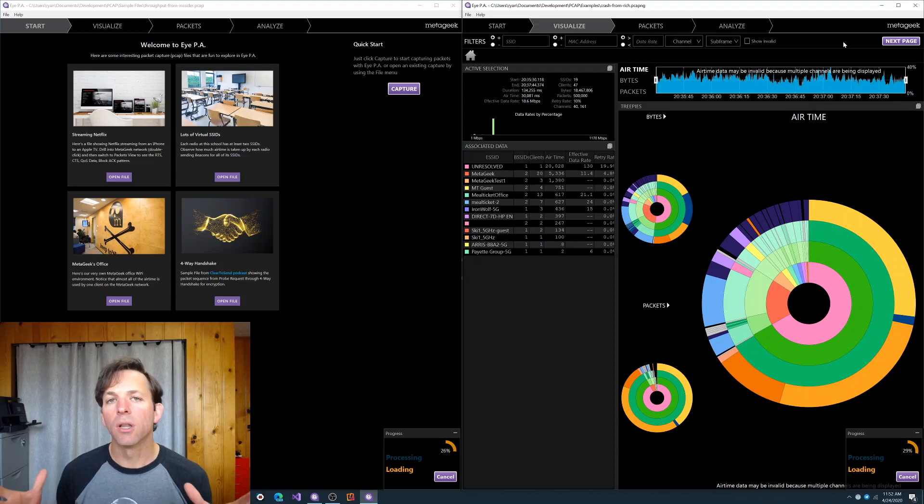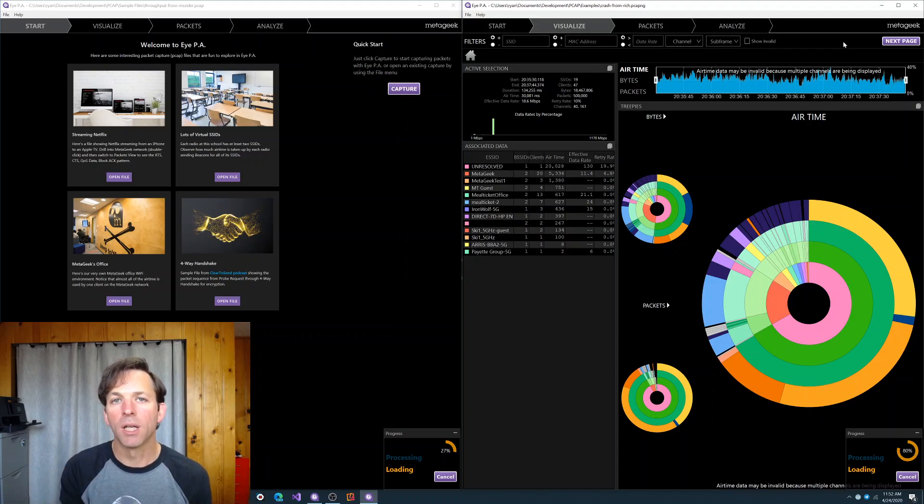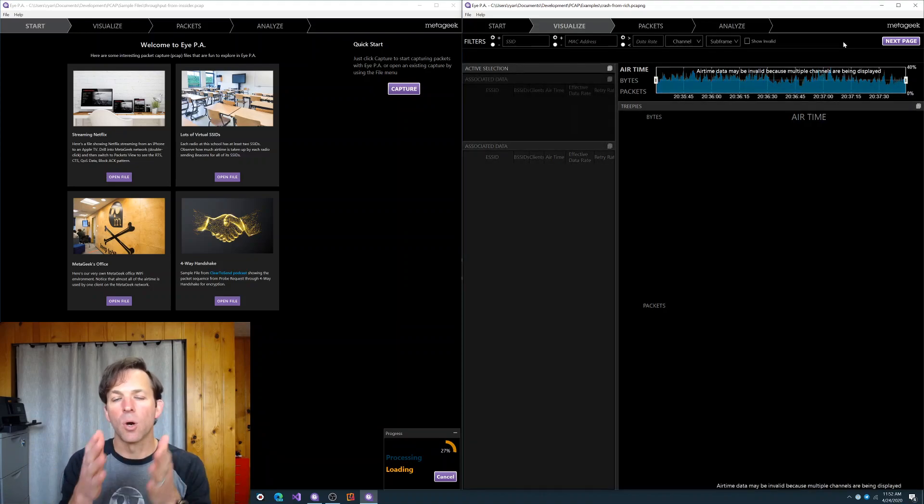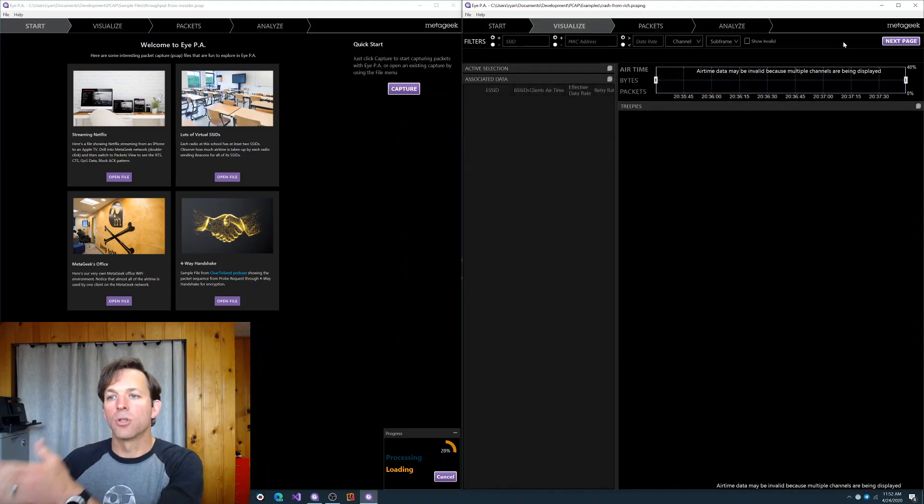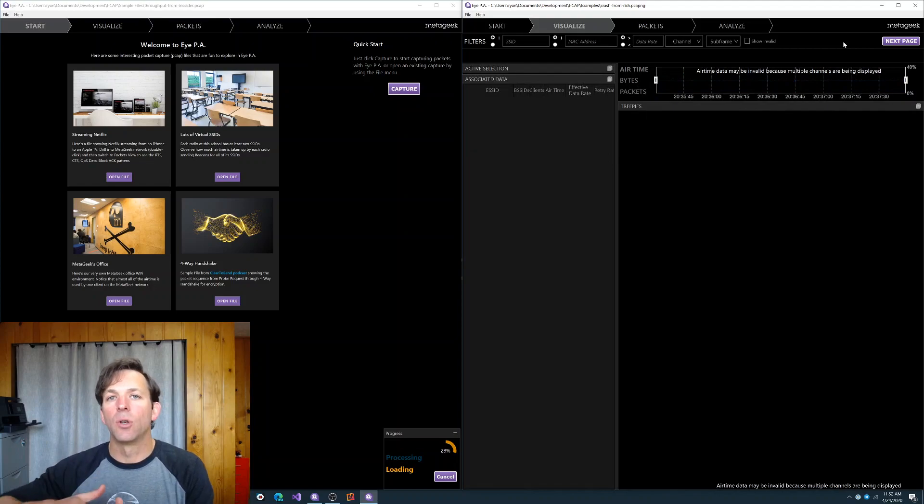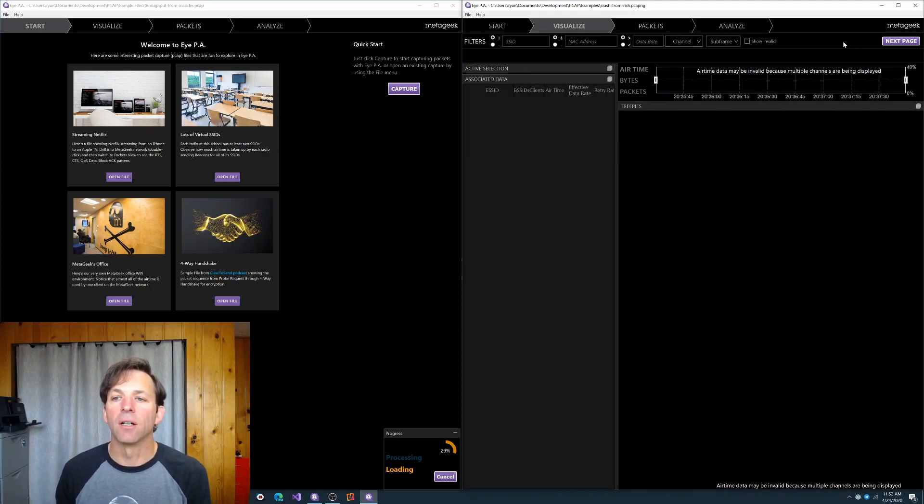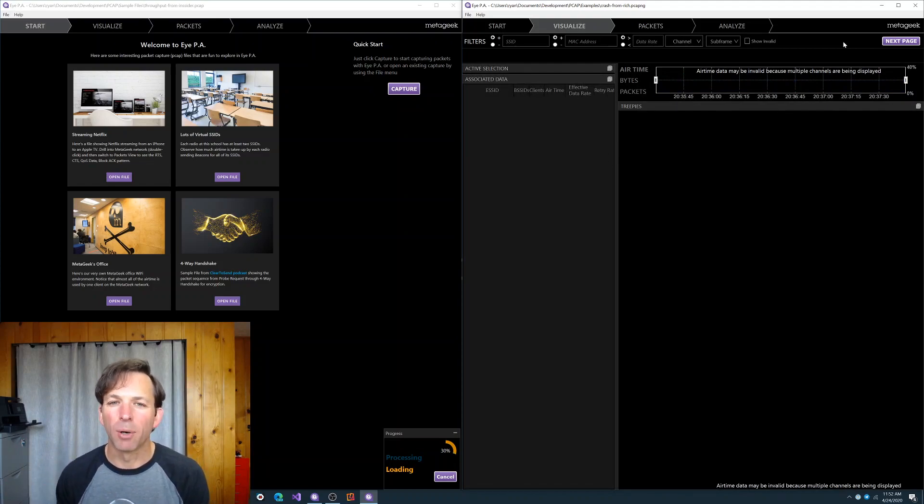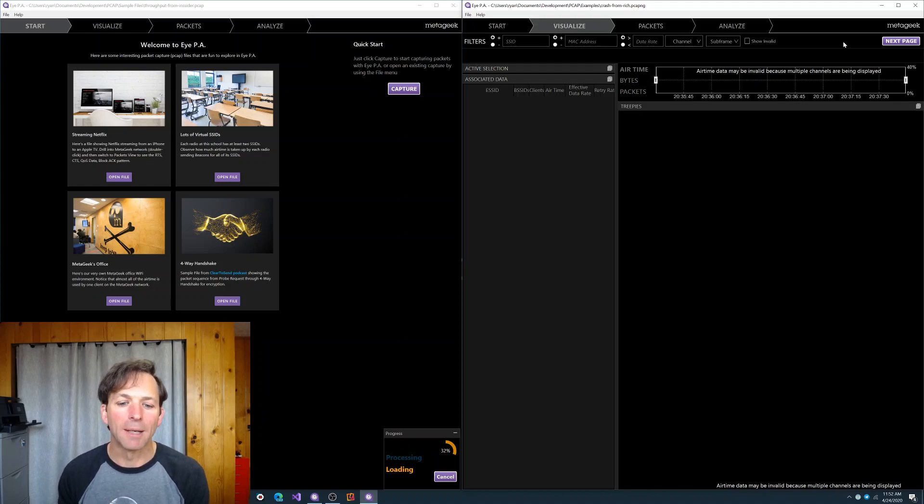So if you have a really large PCAP file, IPA can now open it, and it'll just go along chunk, chunk, chunk. And so you can still get a pretty good analysis of that file without having to use other tools to break it up into smaller files or something like that.